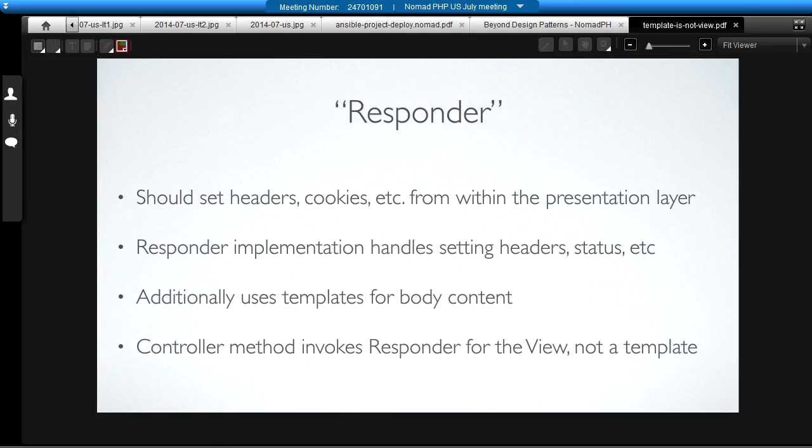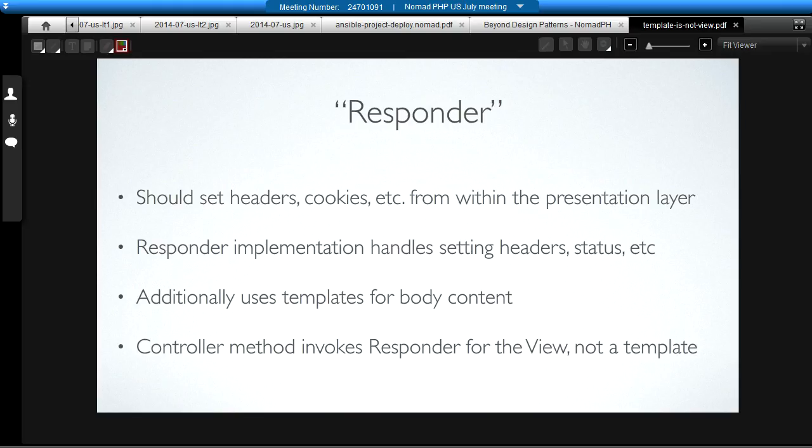To remedy that problem, the idea is that we need to come up with something that can set the headers and the cookies for us, in addition to using templates to set the body, from within a separated presentation layer that the controller can call for us. That's the idea behind the word responder in Action Domain Responder. The responder is a piece of logic that implements setting the headers, setting the status, setting cookies, that kind of thing. It can additionally use templates for the body content, but the point is that the controller does not invoke a template for its view and then set some headers. The controller instead gives some data to the responder, and the responder handles building the response. That's the key point behind the responder.